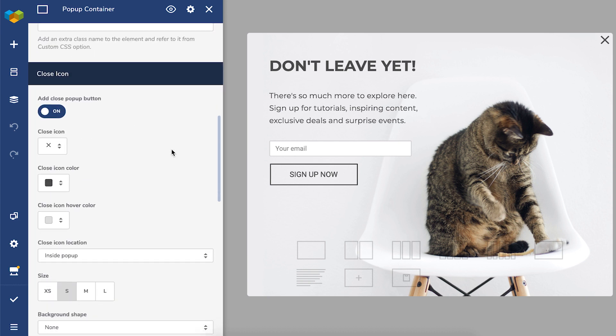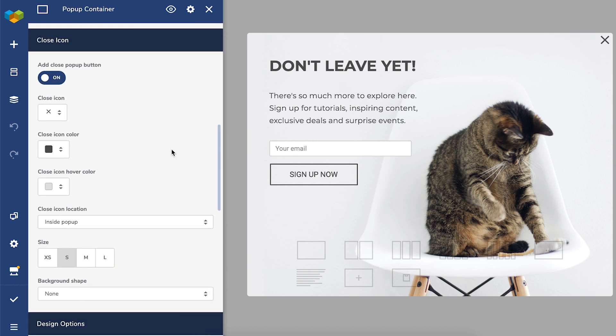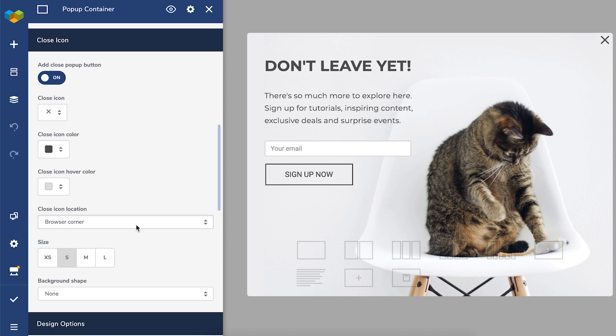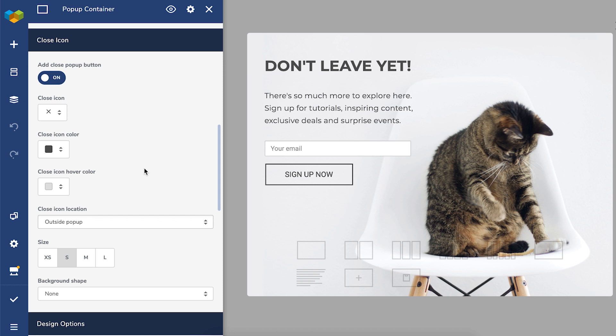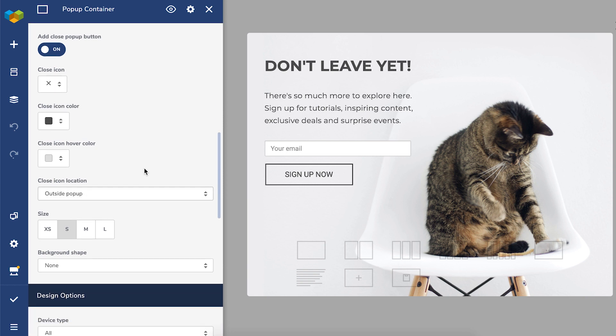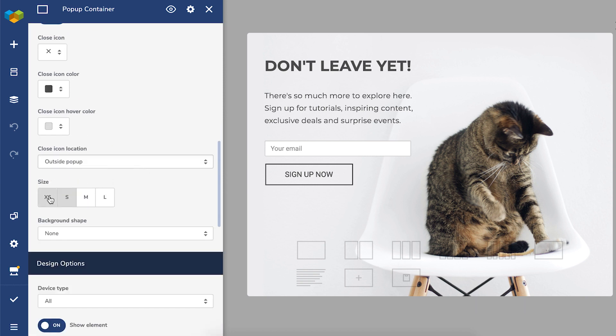By default, it's here on the right corner, but it can also be outside of the pop-up and at the corner of the browser. Then, of course, you can change color, shape, and size too.